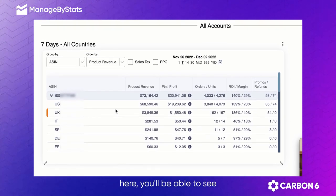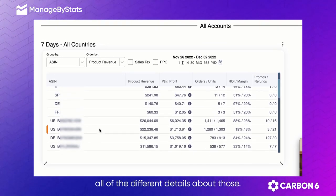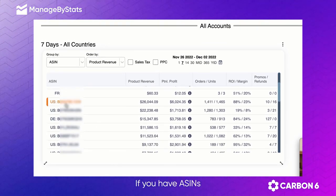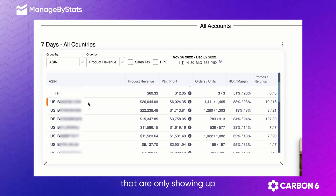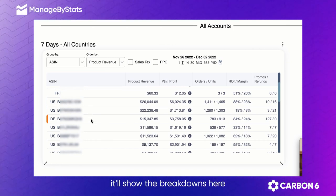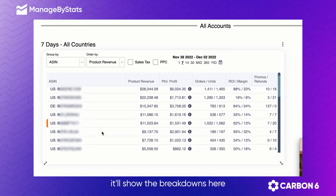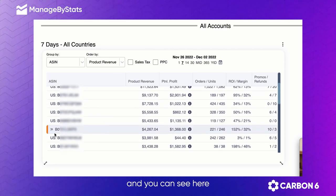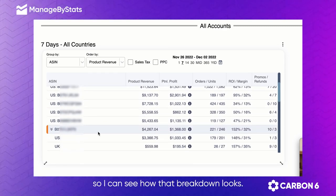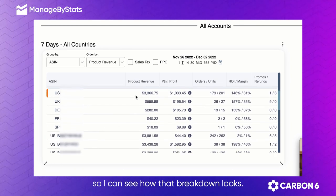You can order this by any of the different metrics. Going down, you'll see all the details. If you have ASINs showing up only in the USA or other countries, it'll show the breakdowns here. You can also see items being sold in multiple countries and how that breakdown looks.